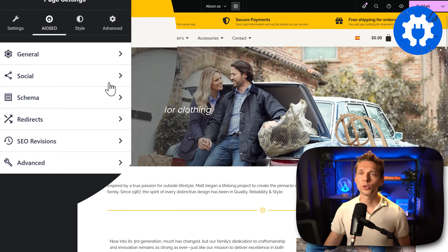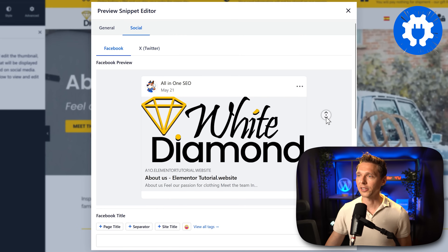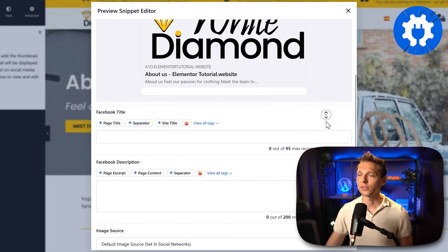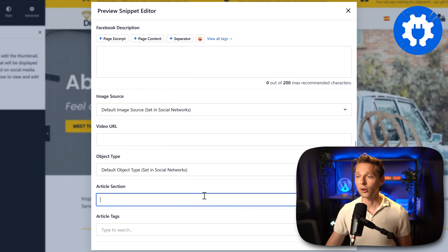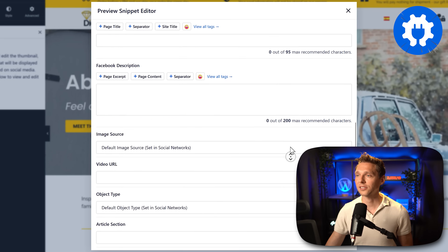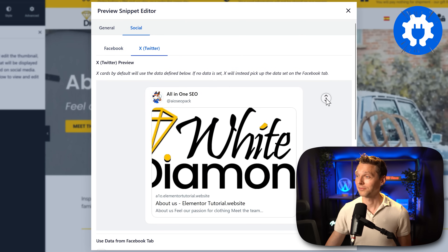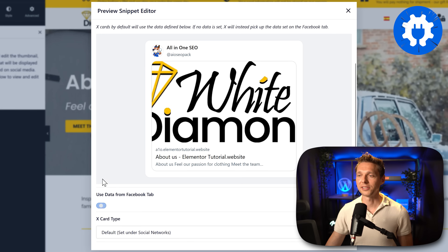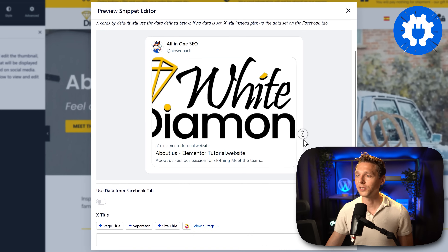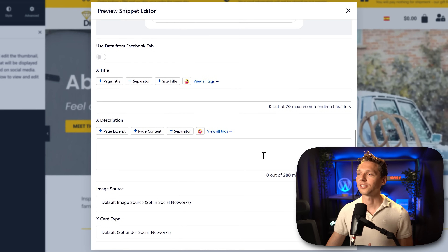With All in One SEO you click on social media and can see the Facebook preview with the title, description, image source, video URL, object type, article section, and article tags. You can also switch to X/Twitter and copy the data from Facebook, then change the title, description, image source, and card type.